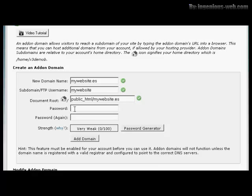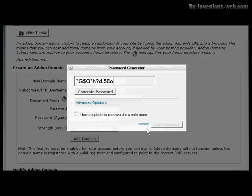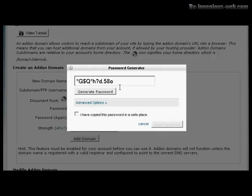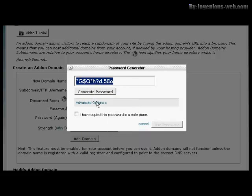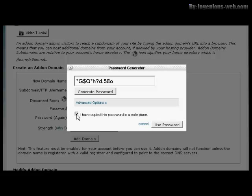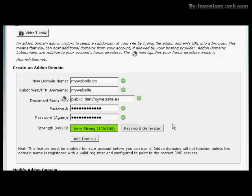You need to type in your password, or you can use the password generator. Let's use that one. You can see it's generated a very strong password, so I need to highlight that, right-click, and copy that so I can paste it into a notepad document and save it on my hard drive. Once I've done that, click the box that says I've copied the password in a safe place, and click on Use Password.